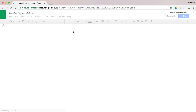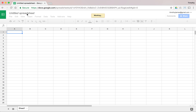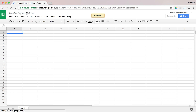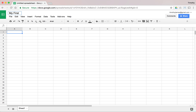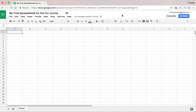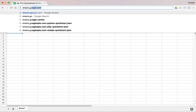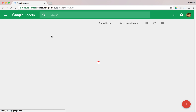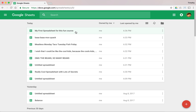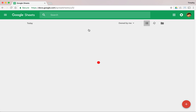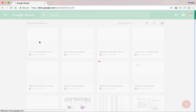I'm going to click the new spreadsheet button and here we go — we have an untitled spreadsheet. I'm going to start off by changing the name, so I'll single-click the name here and call this 'My First Spreadsheet for This Fun Course.' As soon as I hit Enter, it's going to tell me it's saving and all changes are saved in Google Drive. Now if I come back into sheets.google.com, I can see my new spreadsheet listed.